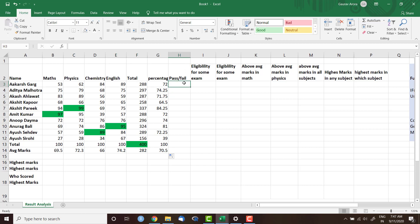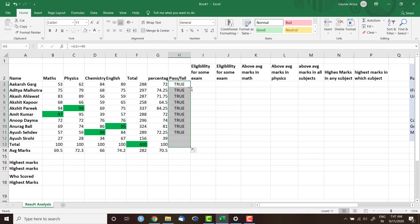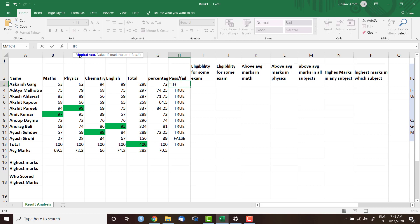Now pass and fail: the criteria is that total percentage should be greater than or equal to 40 to pass the exam. If we just check this with a greater-than-or-equal-to sign, it gives us TRUE or FALSE. We see that almost everyone passed except Ayush Sirohi, who has failed. But if we don't want TRUE/FALSE and instead want to see the exact text 'Pass' and 'Fail', we need to use the IF condition.